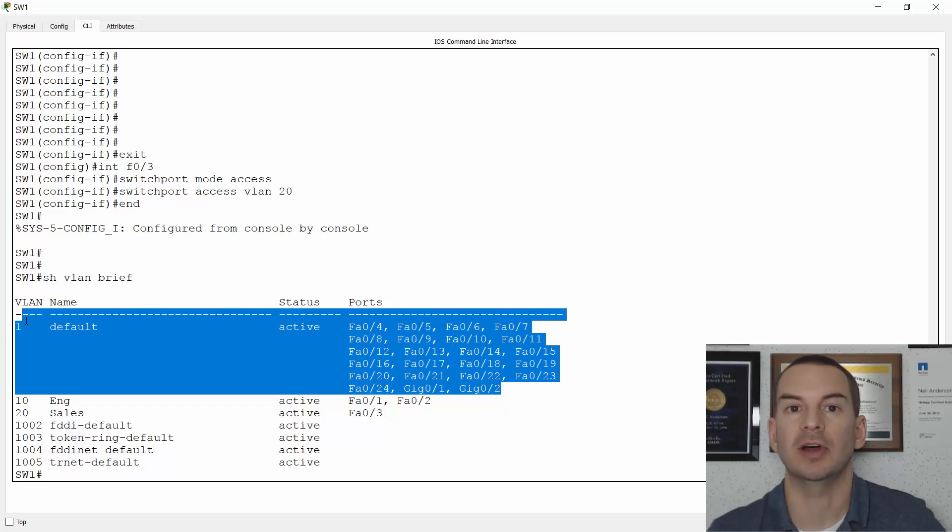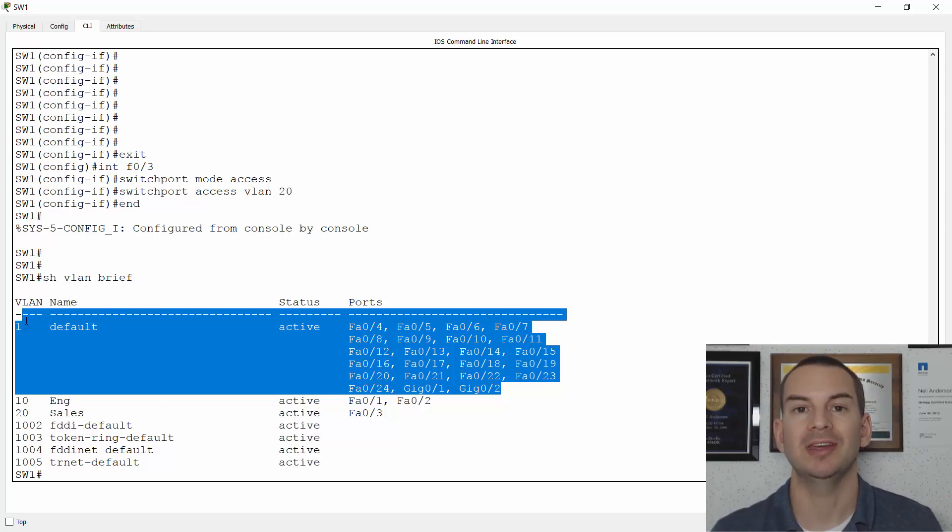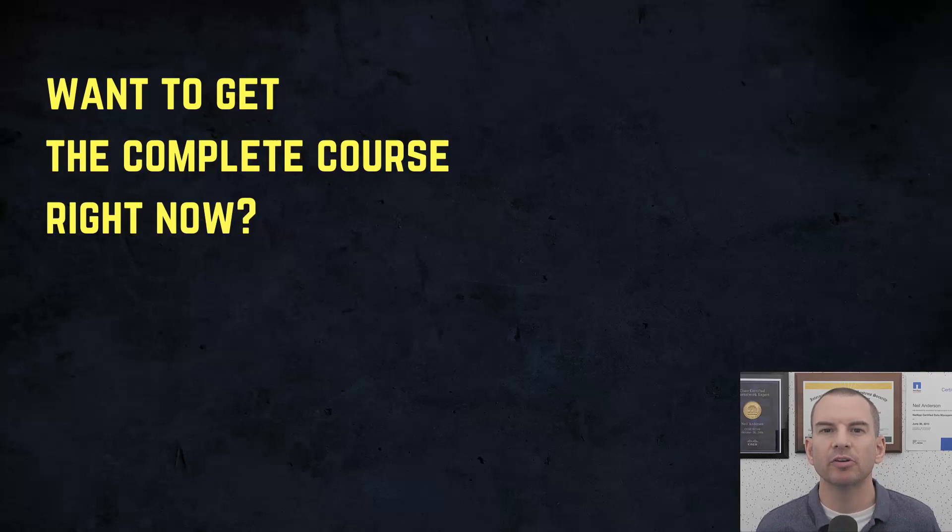Okay, so that was how we configure our VLAN access ports. See you in the next lecture for trunk ports. Thanks for watching.